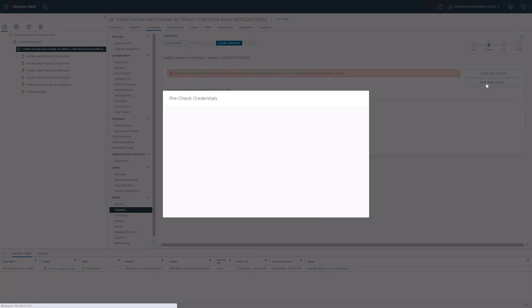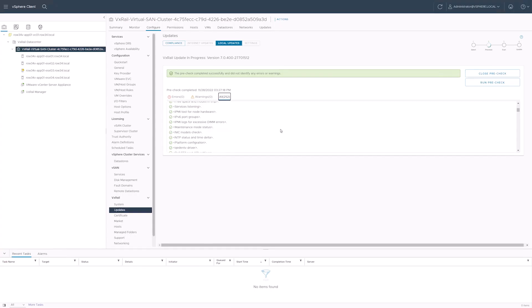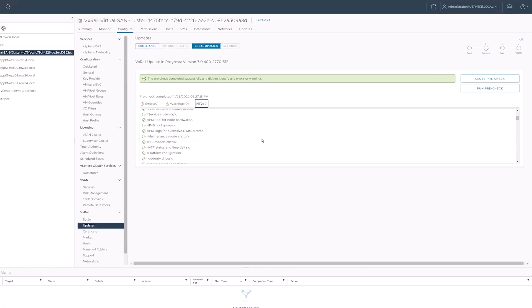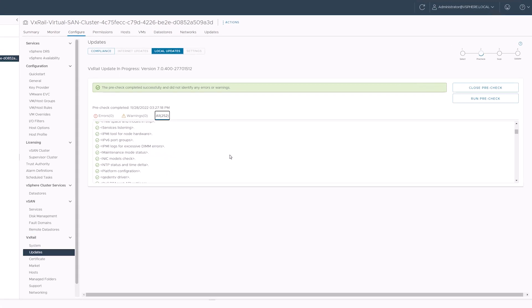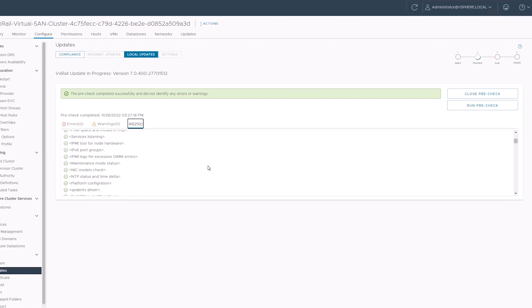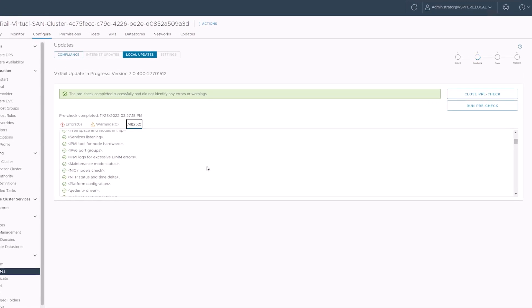When the pre-check completes the interface provides a timestamp and confirmation of the pre-check's success. This tells us that the chance of an issue in the update is fairly remote and that our cluster and nodes are healthy.